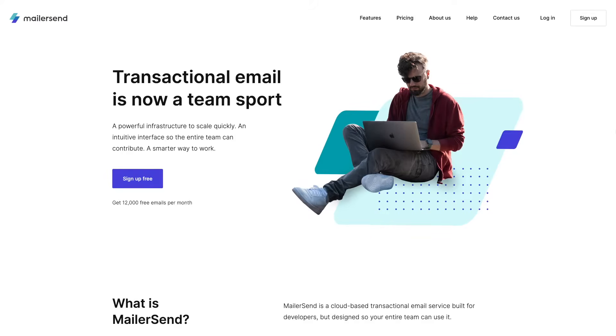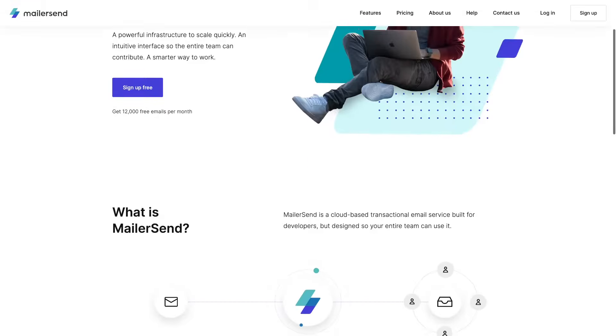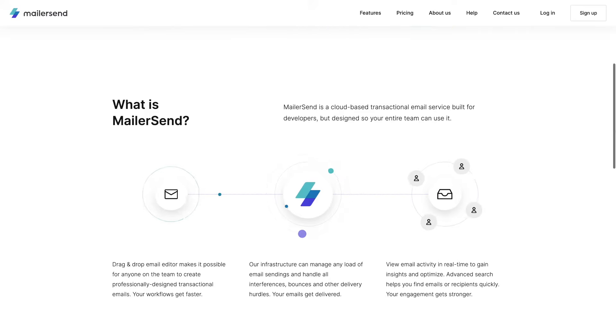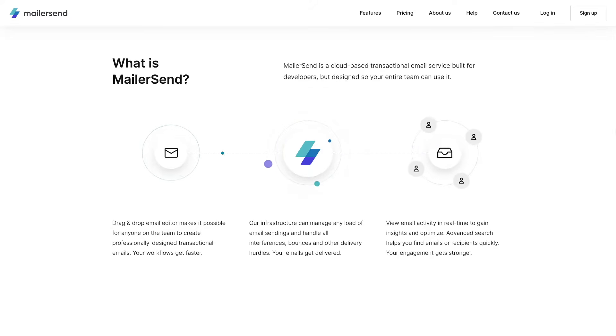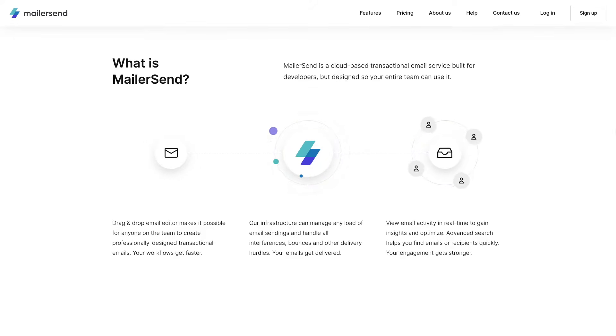MailerSend is a cloud-based transactional email service that is built for developers but designed in a way that your whole team can use it. Let me show you what I mean by that by doing a quick overview.